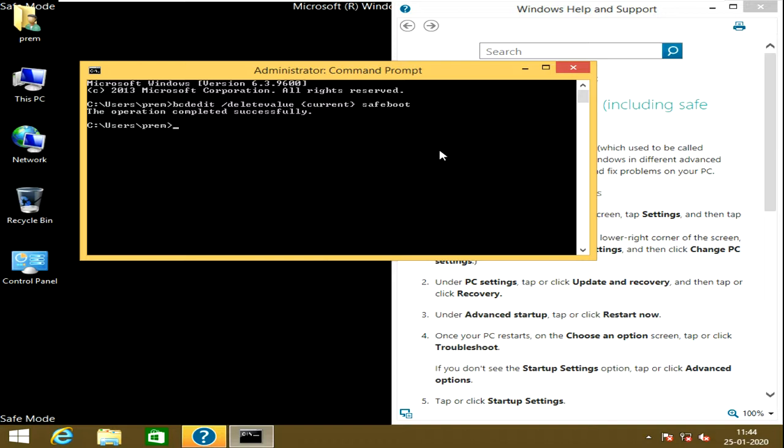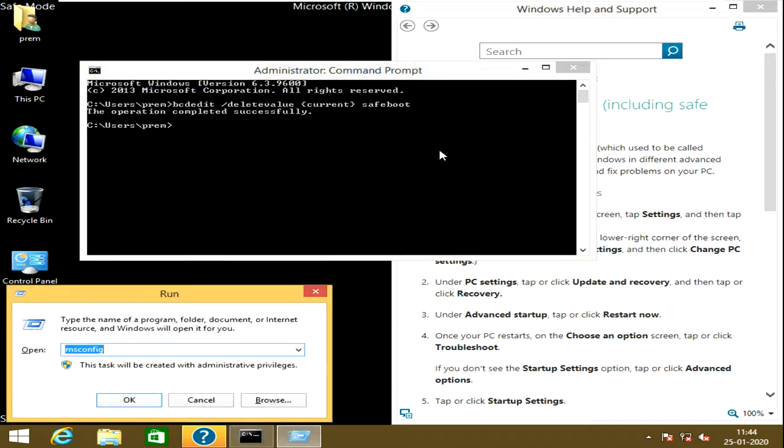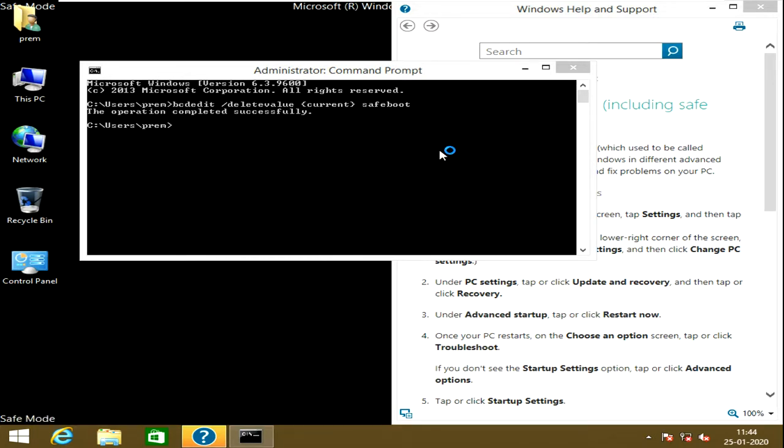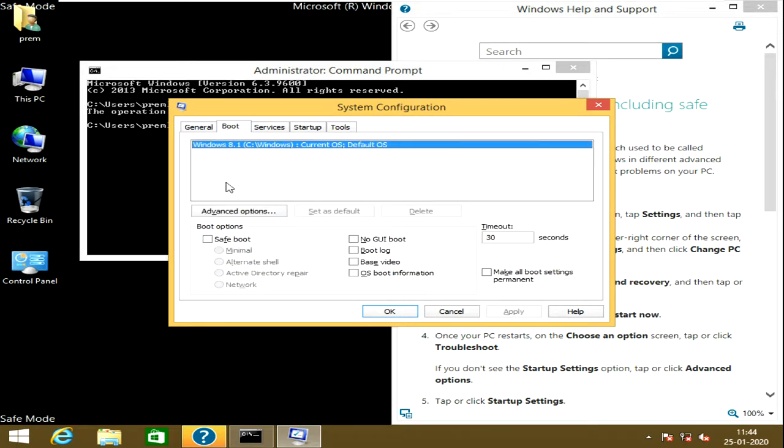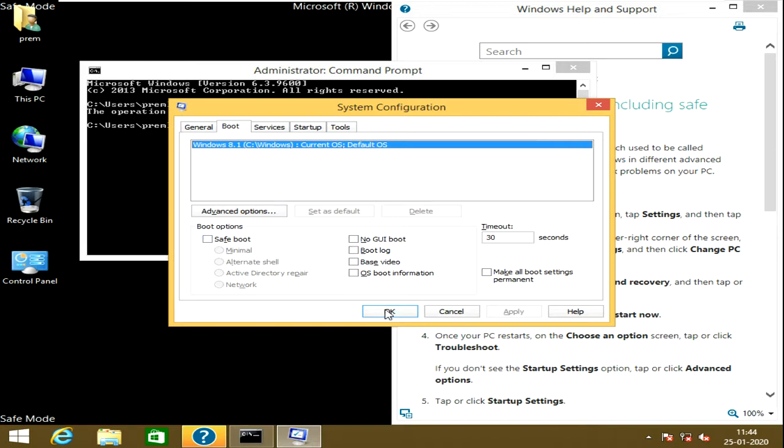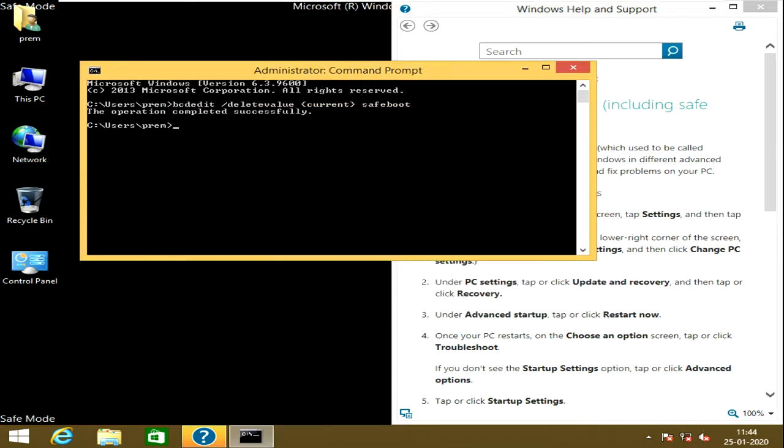There is another way also. You can see here I'm just going to msconfig. You can see here I already typed that, that is why it is showing msconfig. Just go to the Microsoft configuration and then go to boot configuration. You can now see it is not clicked because I had already exited that through the command prompt. If it is ticked, then just uncheck that. This is the another procedure.